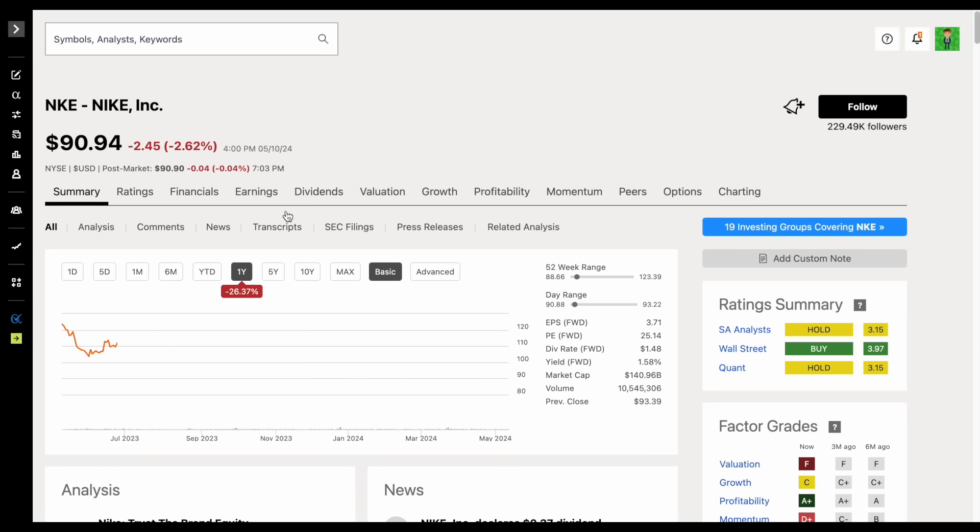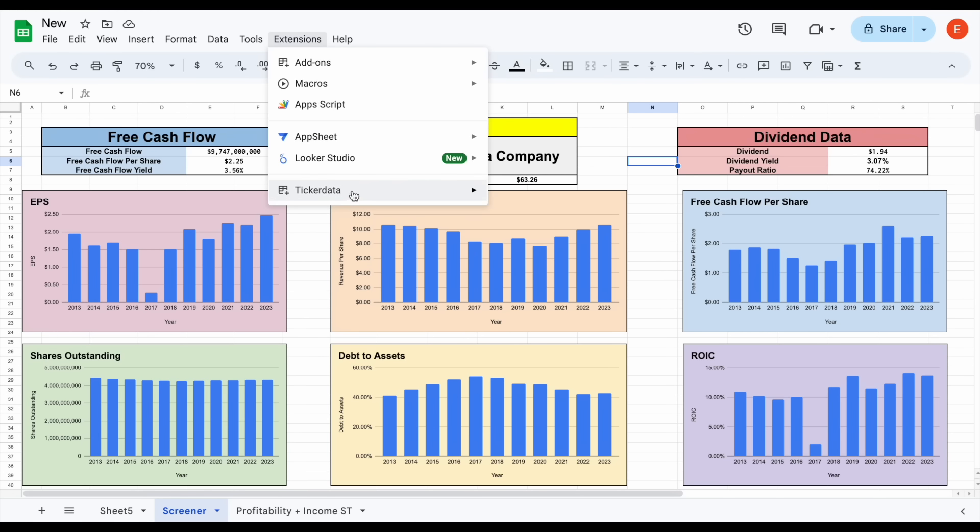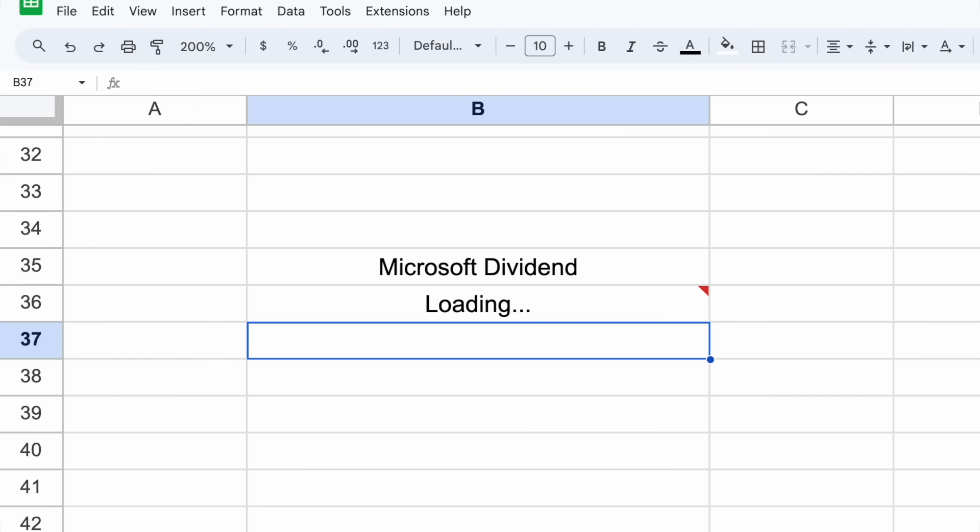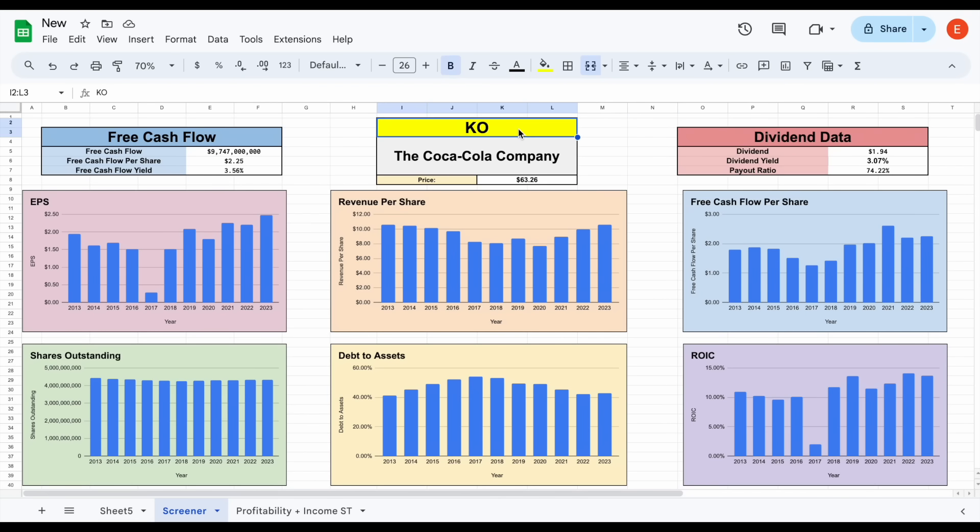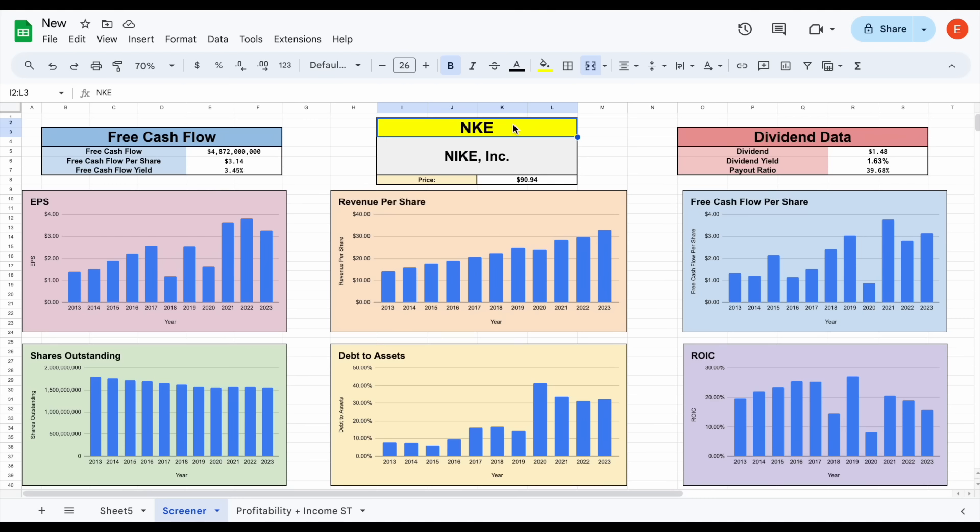Why is Nike stock down? Let's jump into my stock screener spreadsheet and start breaking this down. Like always, you can download any of my spreadsheets and get access to the ticker data add-on that allows you to automatically import stock financials straight into your spreadsheet by heading over to tickerdata.com.